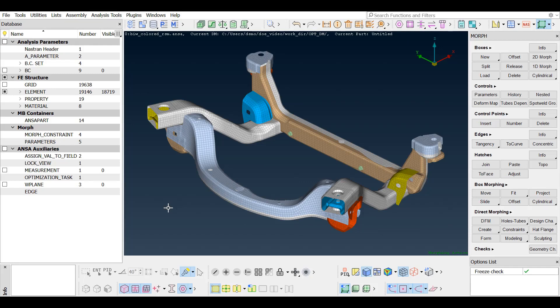Morph parameters and an optimization task have been already defined in this model. More details on their creation can be found in the design of experiment study in ANSA and META video of our channel.